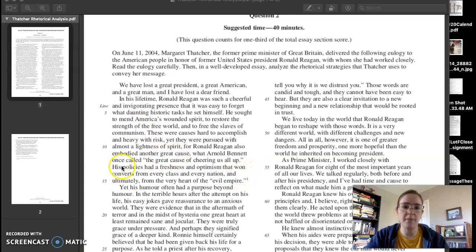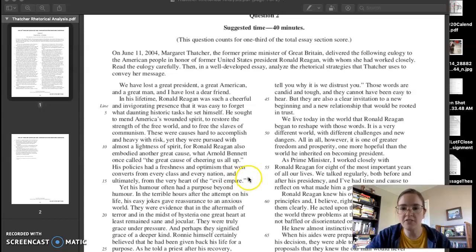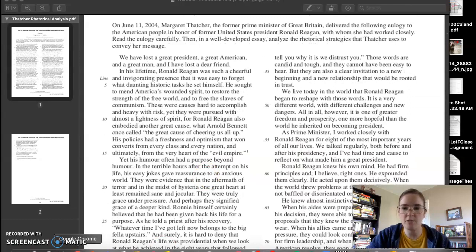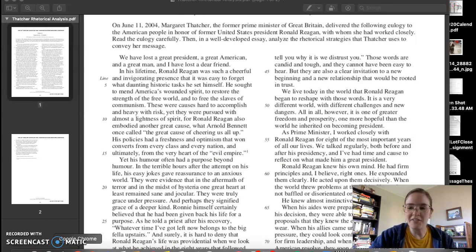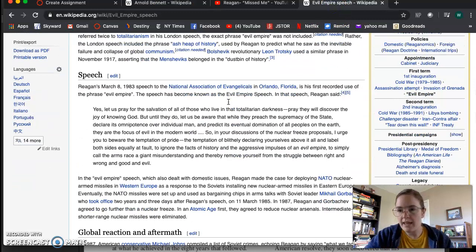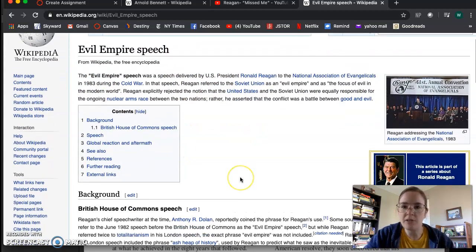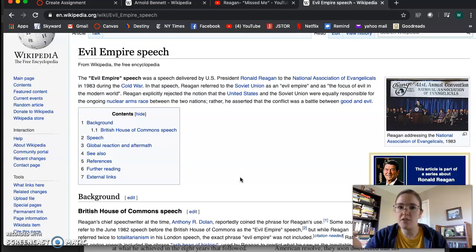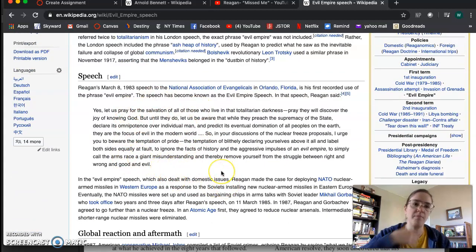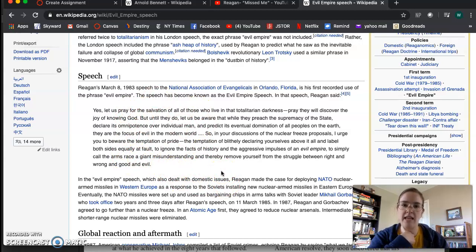At the bottom of the second paragraph it says: 'his policies had a freshness and optimism that won converts from every class in every nation and ultimately from the very heart of the evil empire.' There's a footnote that says 'a phrase used by Reagan to describe the Soviet Union.' If you know a lot about the Cold War, you can think about when Ronald Reagan first used this phrase. It was in a speech in 1983, before the wall fell, describing the Soviet Union as 'the focus of evil in the modern world.' The speech reads: 'Yes, let us pray for the salvation of all of those who live in that totalitarian darkness. Pray they will discover the joy of knowing God.'